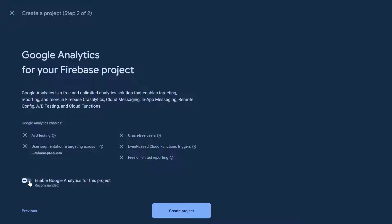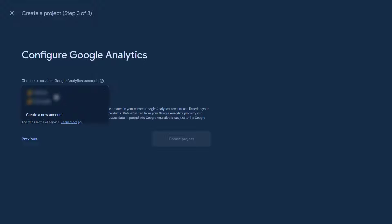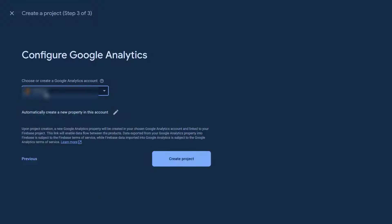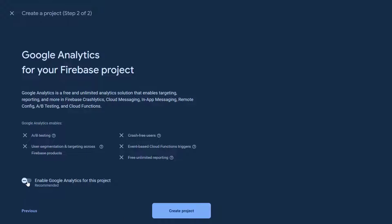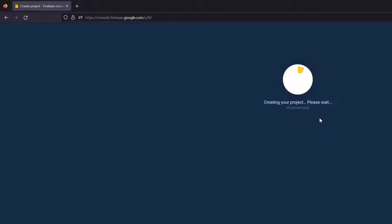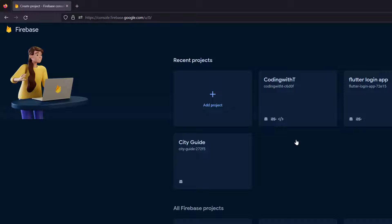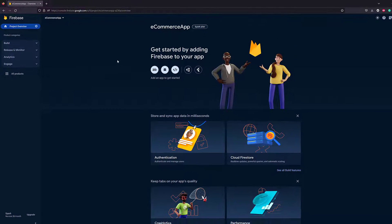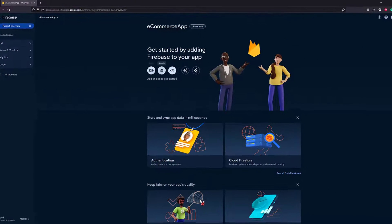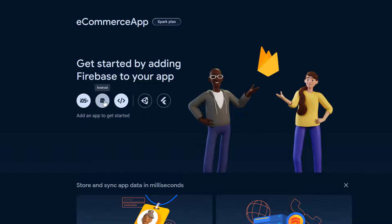Click on it, give a nice name to the project, click Continue. You can enable or disable Firebase Google Analytics — it's up to you. Click Continue, then select the account for Google Analytics. Let's disable it, click Create Project, and it will simply create the project. Once created, click Continue and you're ready.